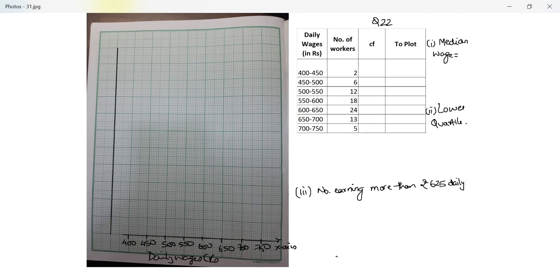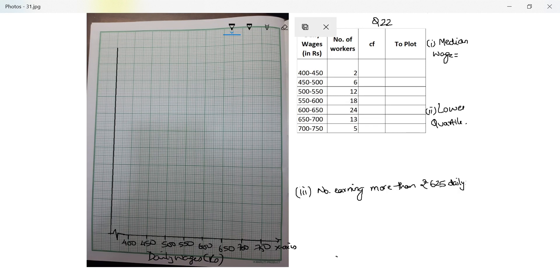Again I'll have a kink because my first block is 400 rupees whereas every other block is 50 rupees. Use a scale of 2 centimeters equals 50 on x-axis and 2 centimeters equals 10 workers on y-axis. So we know that for making the ogive first we need the cumulative frequency.